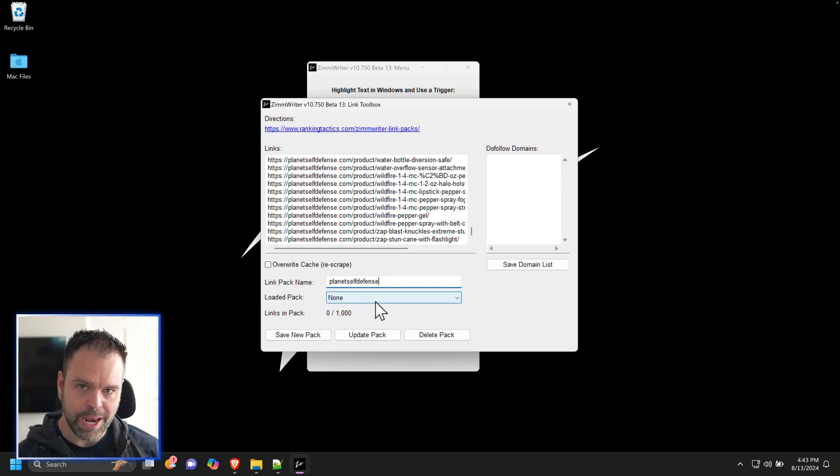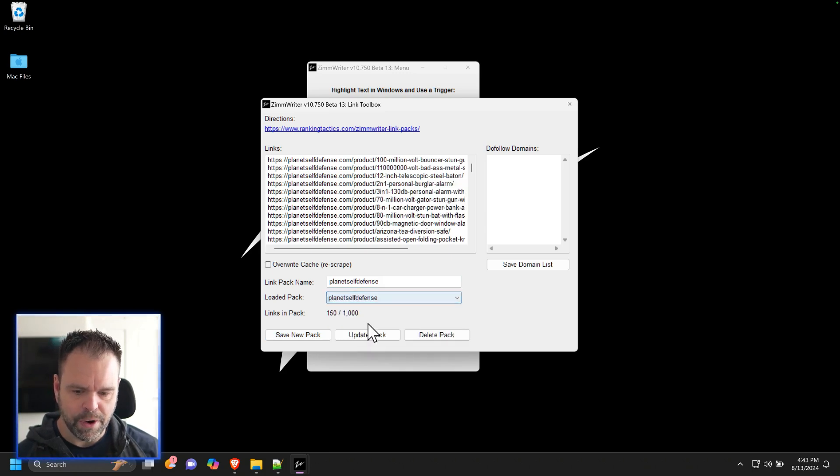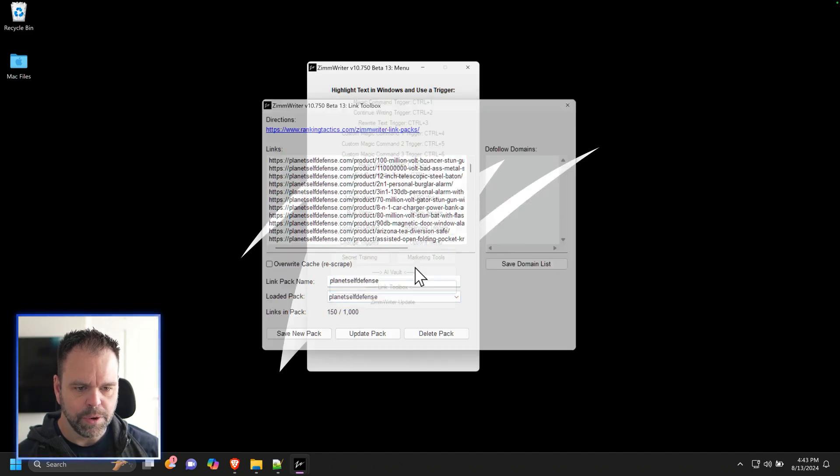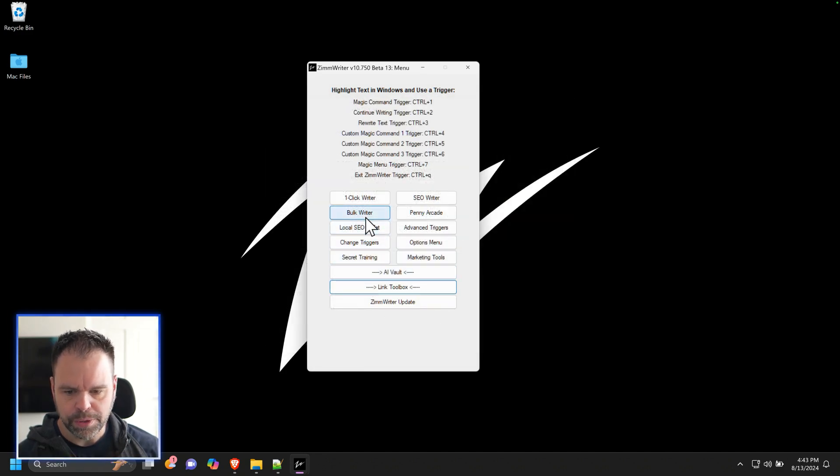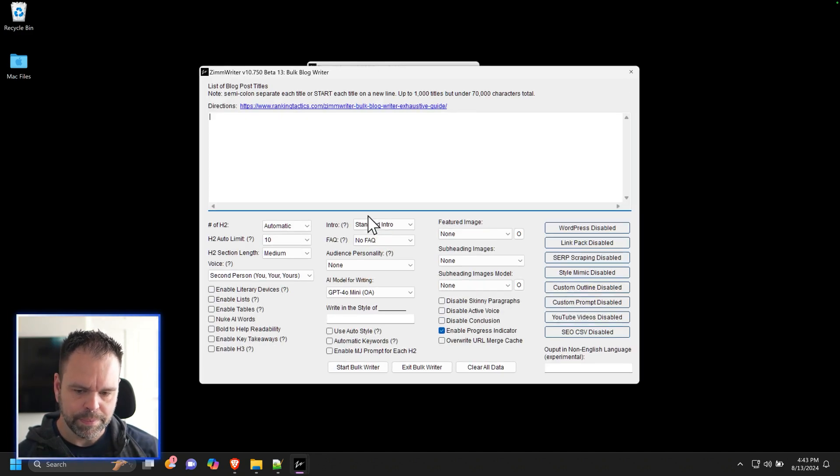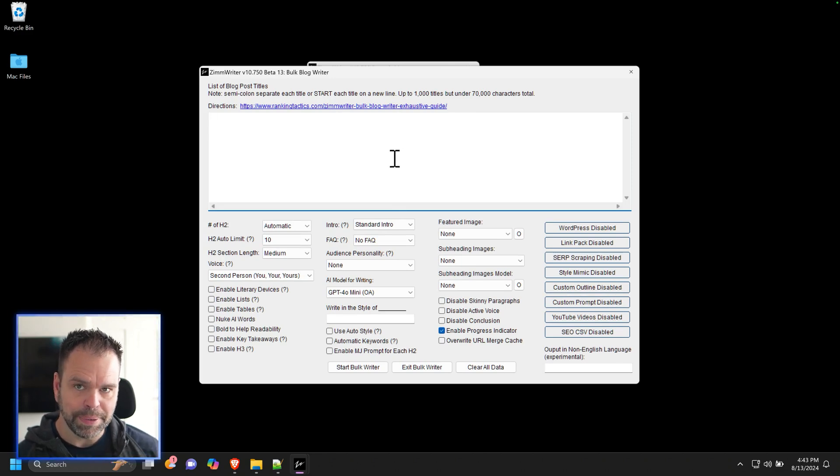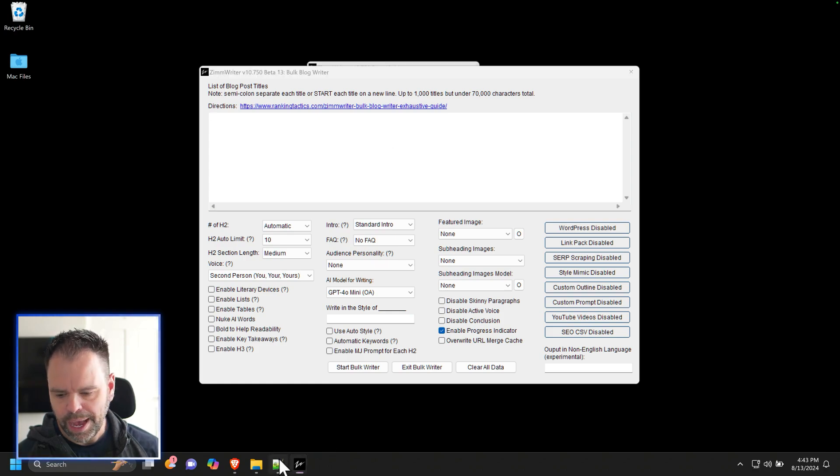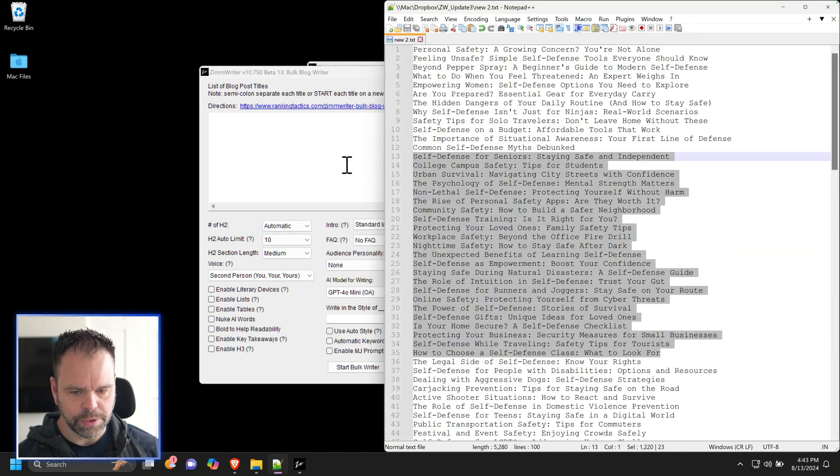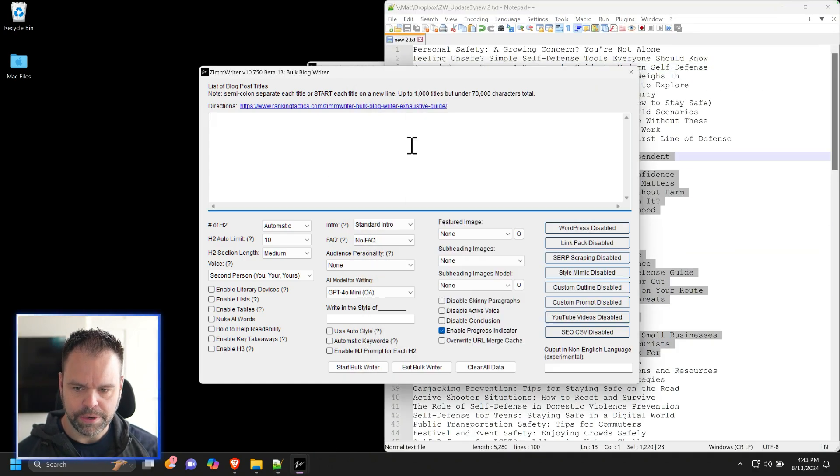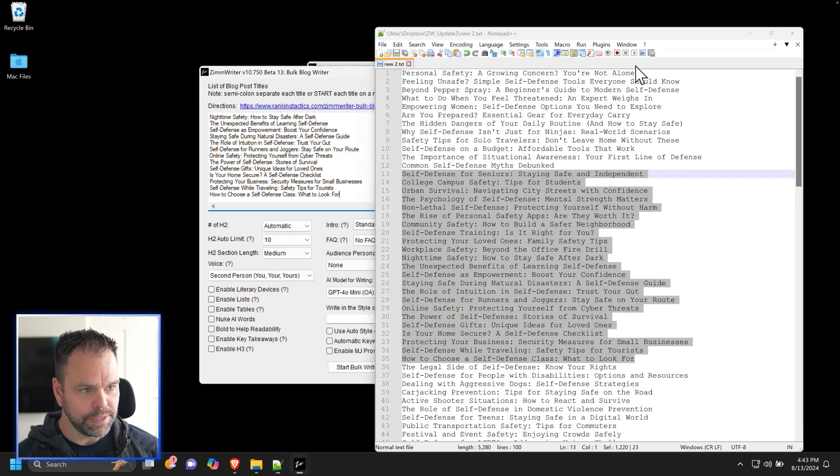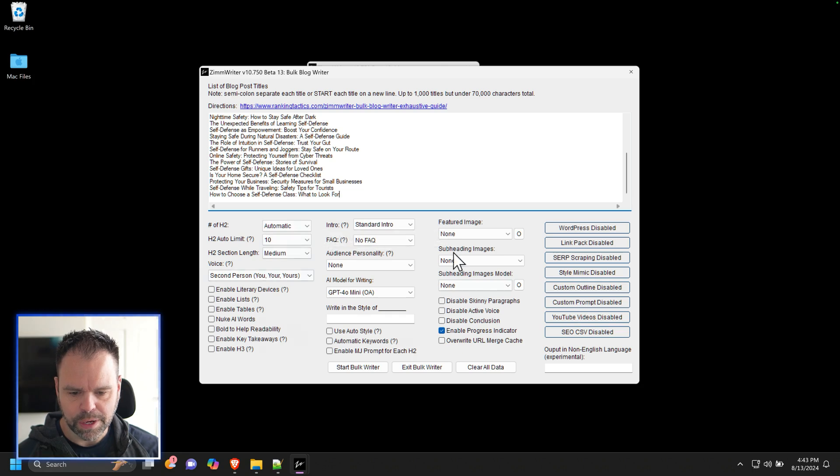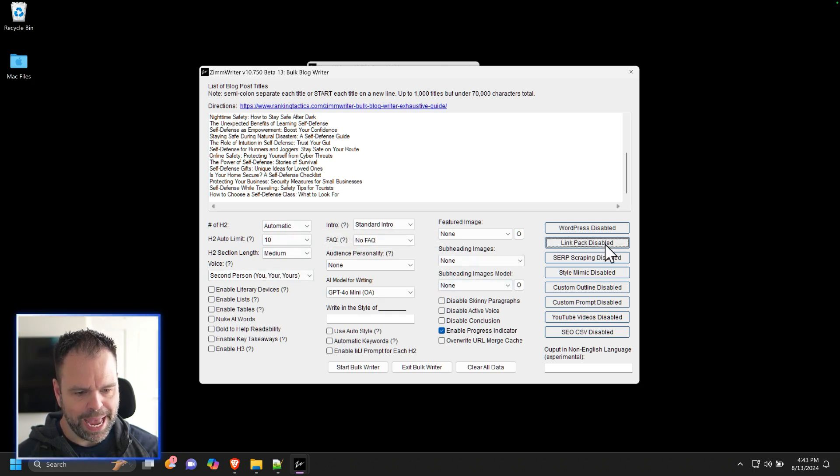Now I can't actually do that right now on camera because it takes time to do, but I have already saved this pack planet self-defense already. So what you can do now is you can go to the bulk writer and you can put in some different titles that you want to then apply the link pack to. So I have some self-defense titles for articles. Here's a list of examples right here. I have a bunch of different self-defense examples. You can configure all your options and then you'll go over here to link pack.